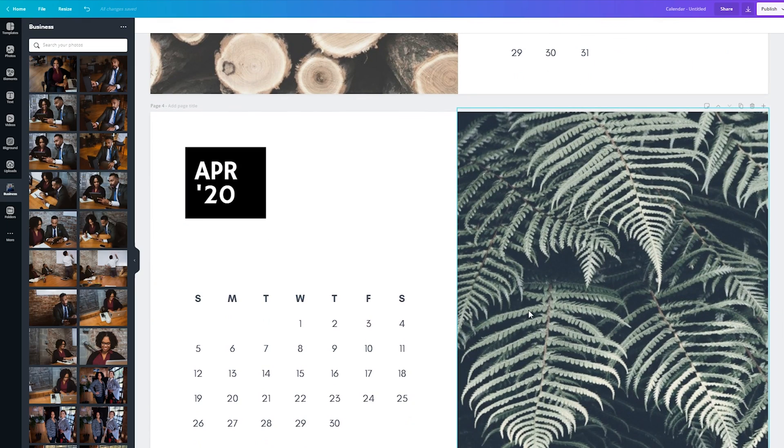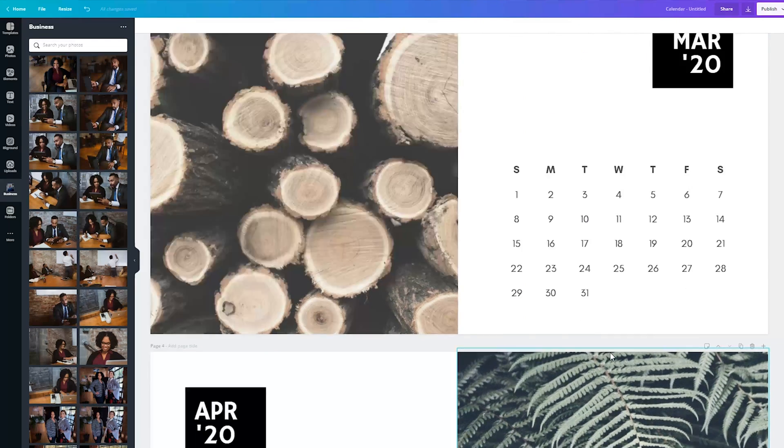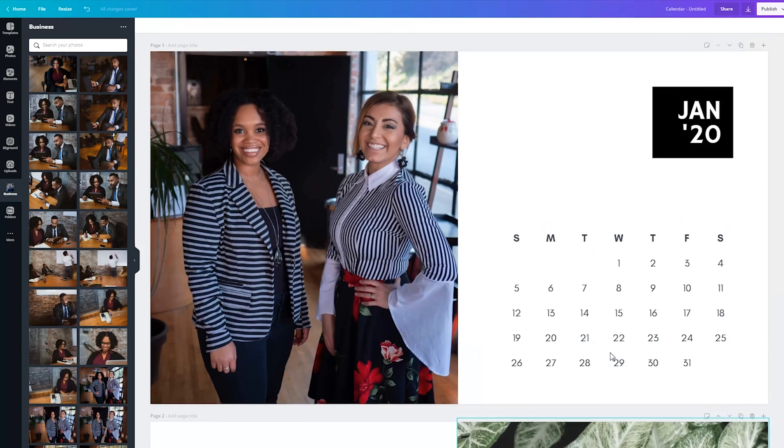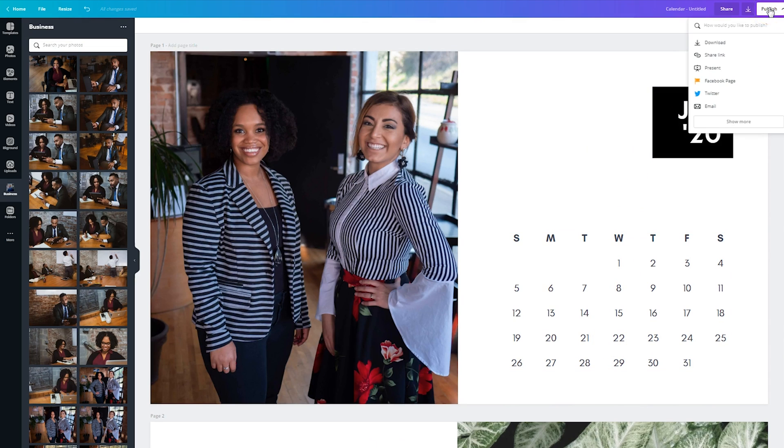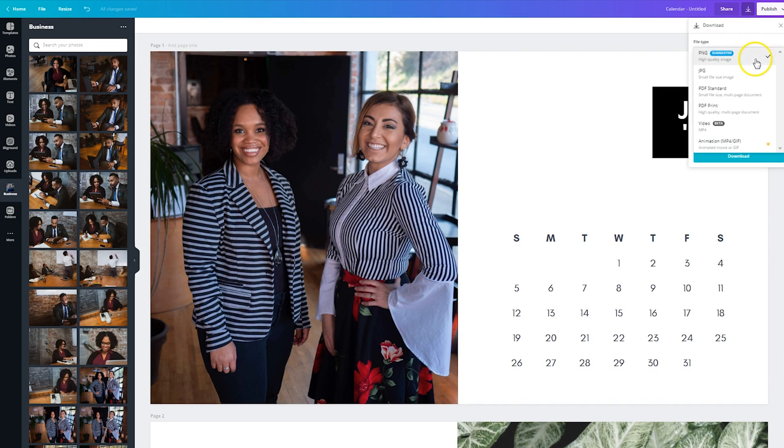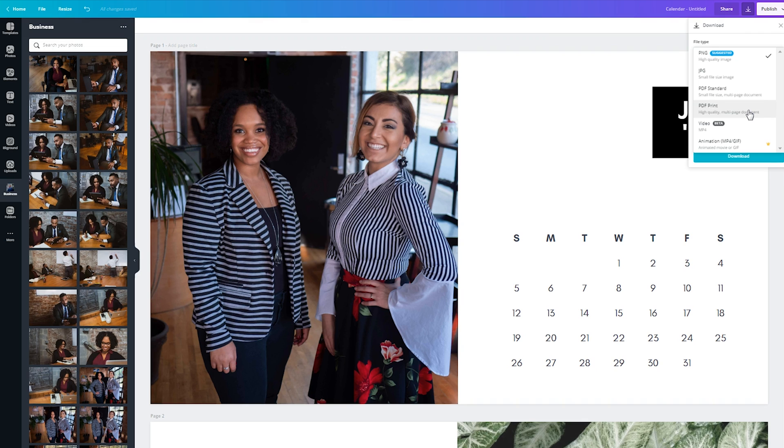And so all you would do is go page by page, add in every single month. And then when you're ready, you can publish it, you would click on download. And what you need to select is PDF print, which is going to stitch all of these pages together as a single document that you can take to your local printer and have it printed for you to display in your home.